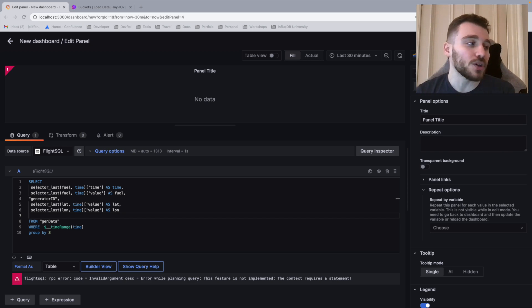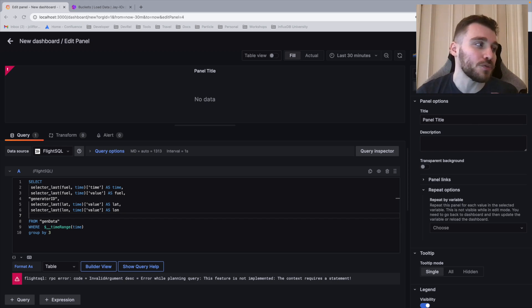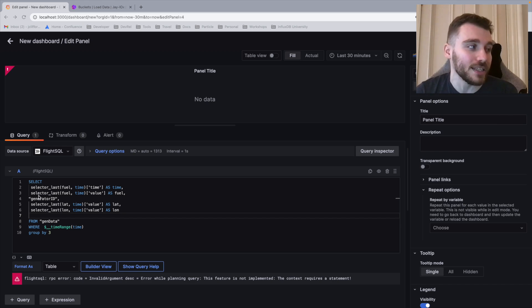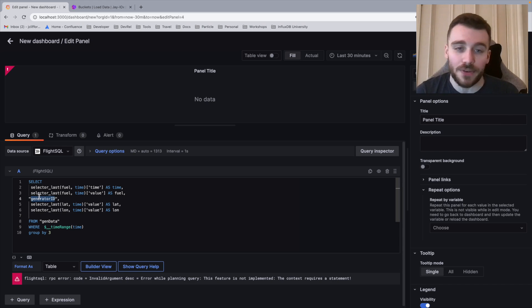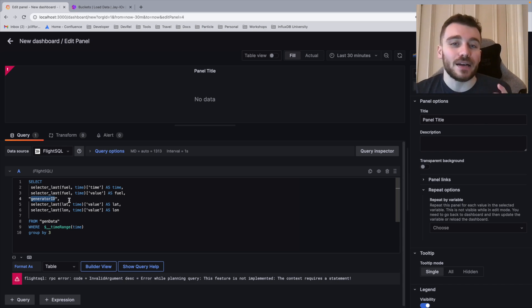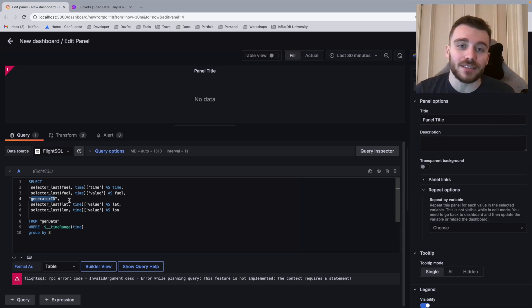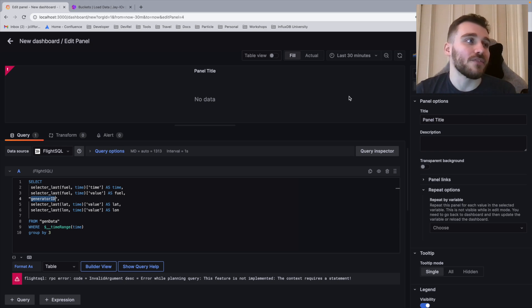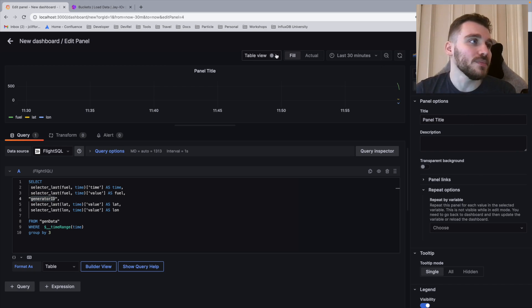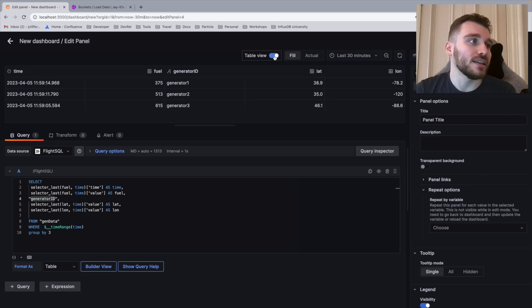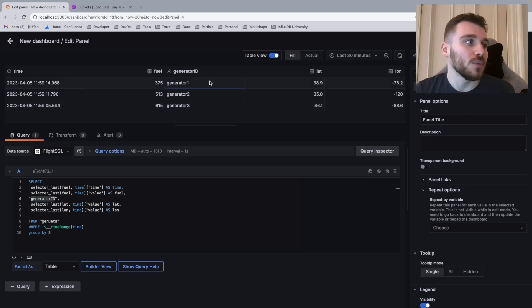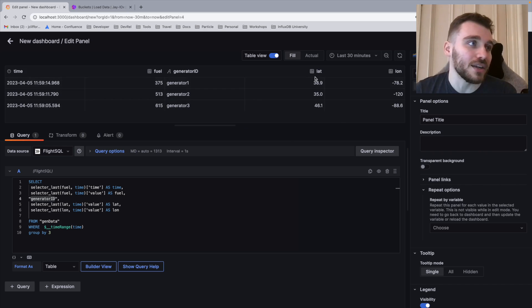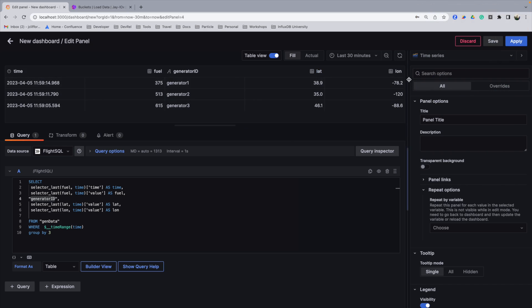lat and long from the table gen data using that global variable to select within a certain time range. Now notice we also group by a numerical value three. So we're actually grouping by generator ID. What this allows us to do is select the last value from each generator. So we now have our query. If I run this query and then if I select the generator view, we have our last three values as well as our lat and long coordinates.